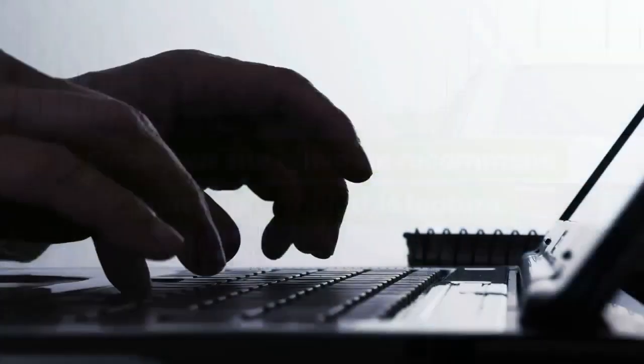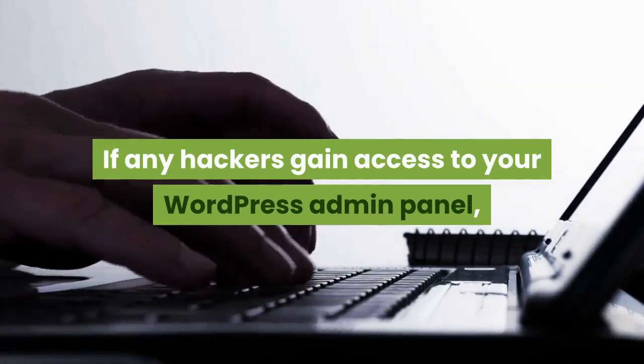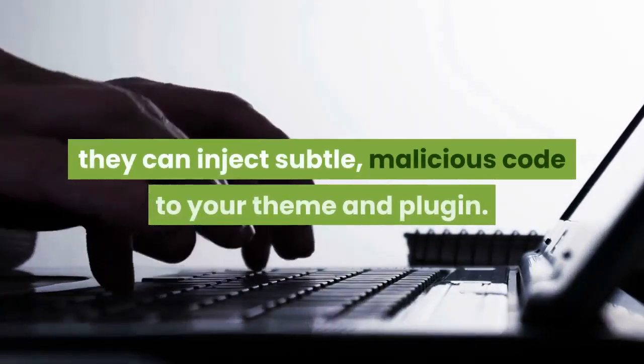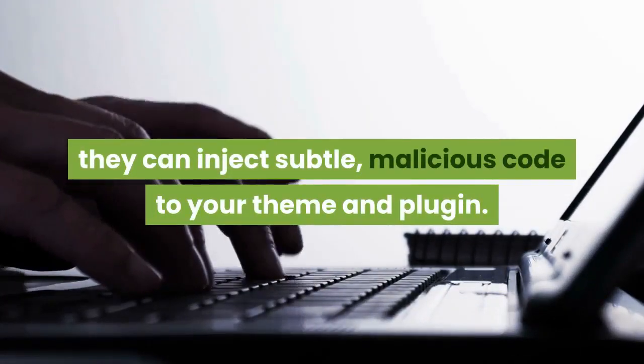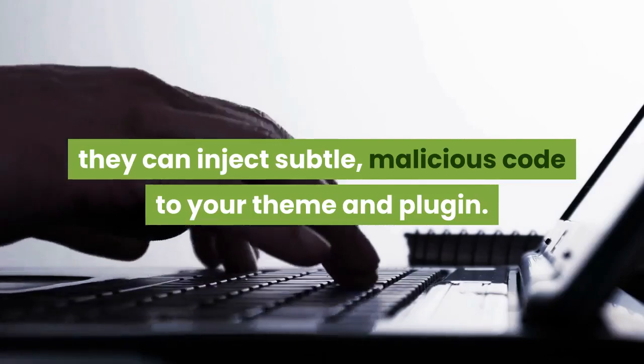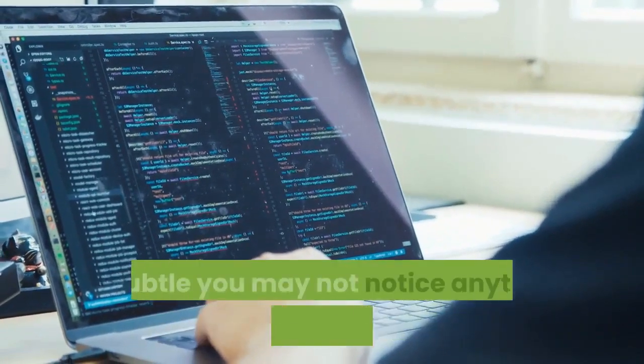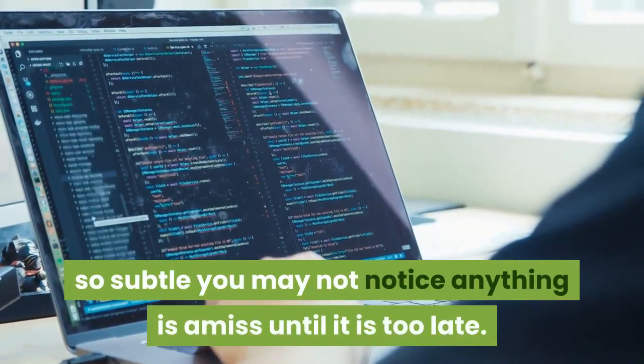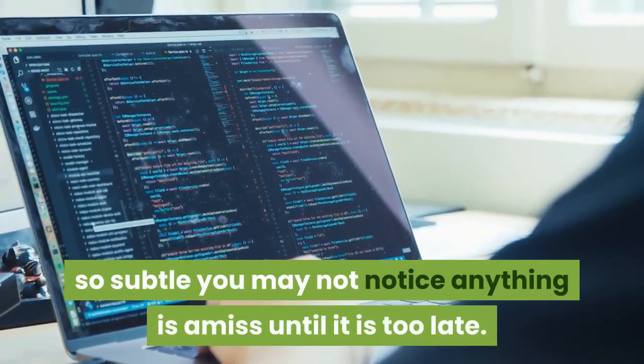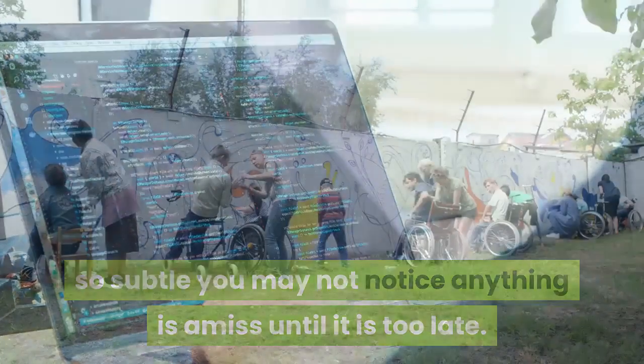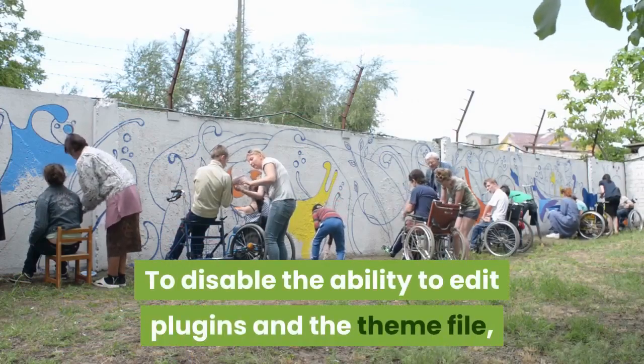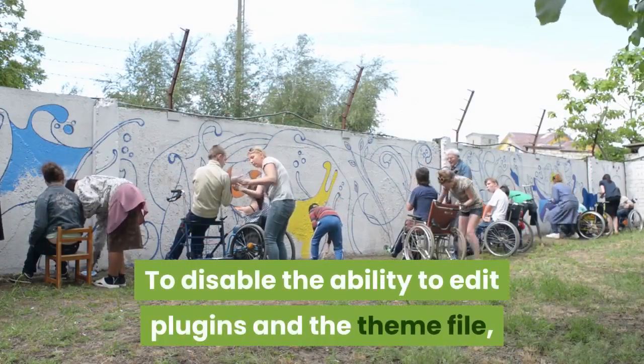If any hackers gain access to your WordPress admin panel, they can inject subtle malicious code to your theme and plugin. Oftentimes the code will be so subtle you may not notice anything is amiss until it is too late.